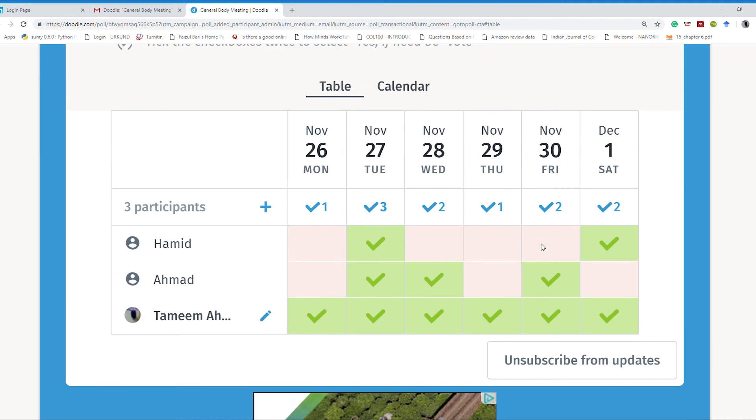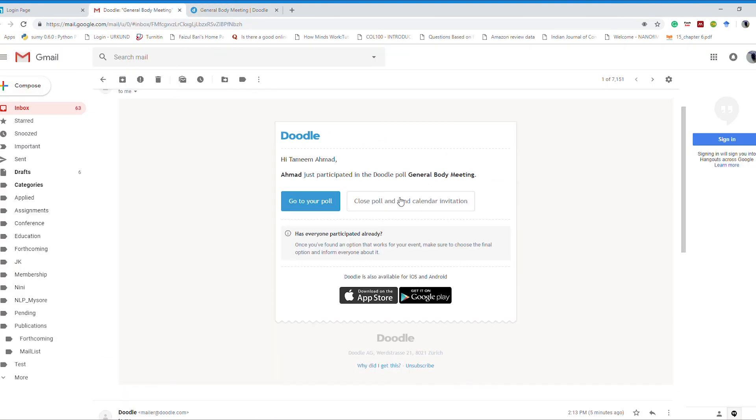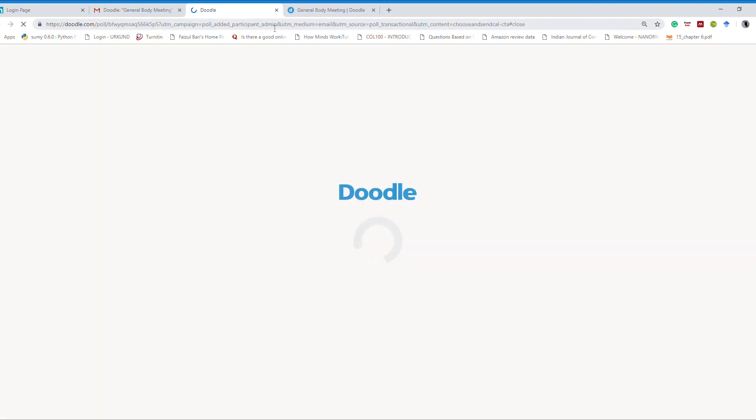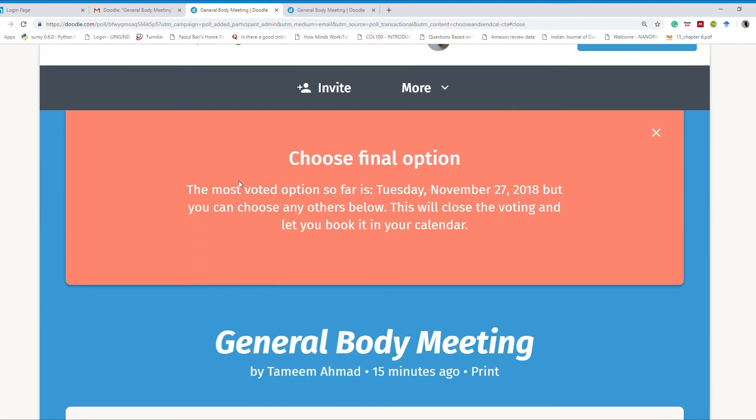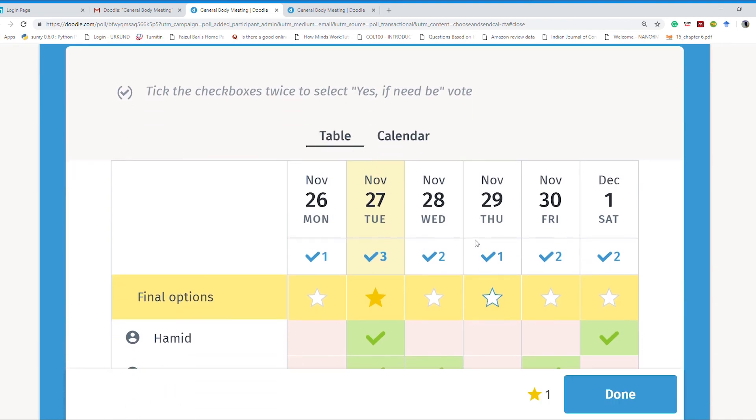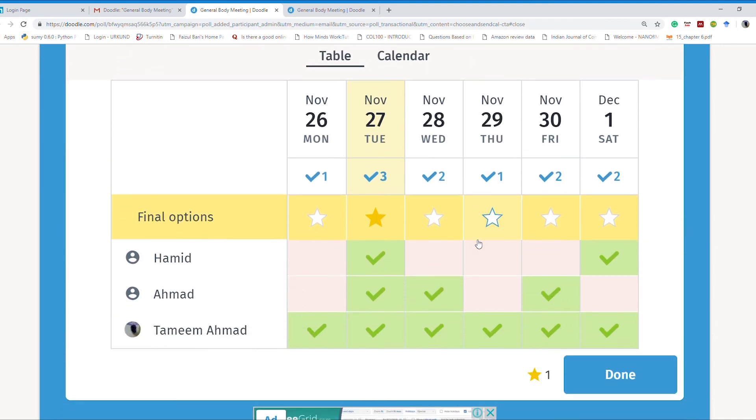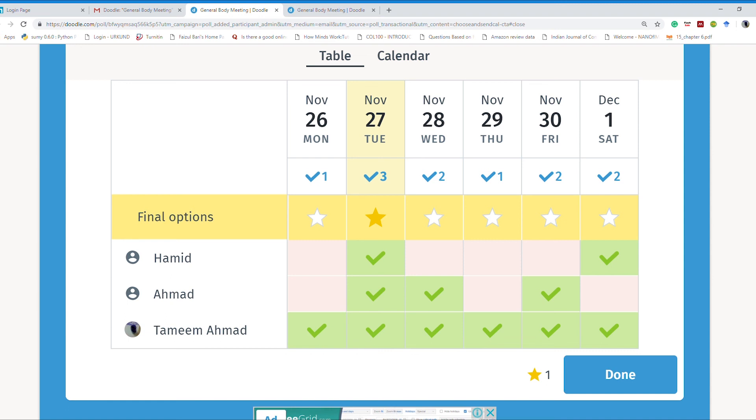Moreover, after sufficient time elapses or after the deadline, you can click this 'close poll and send calendar invitation' button that would take you to the same location and give you the idea what is the preferred time. It is saying the most voted option so far is Tuesday, November 27th, but you can choose any other. This will close the voting and let you book it in your calendar. This is the status of your poll. This is the time the system is picking the most voted time, this one, 27th November. You can choose and make a trade-off. If you are not comfortable, you can pick another one, and you can finish this polling. That would close the polling, and that event would be added to your calendar after clicking this button.